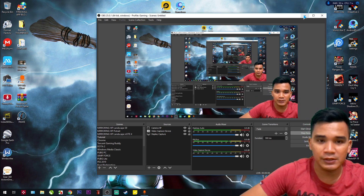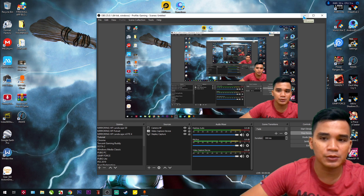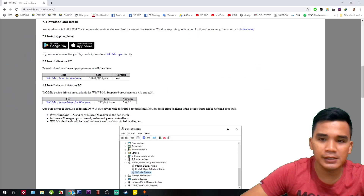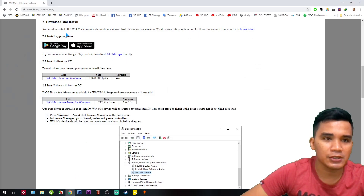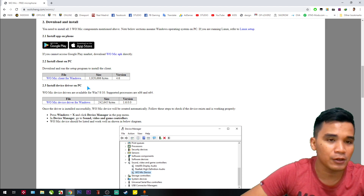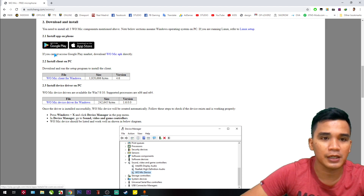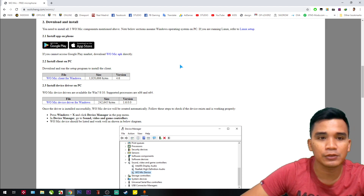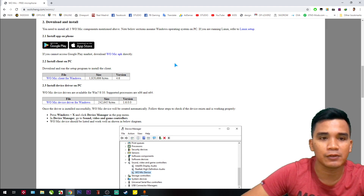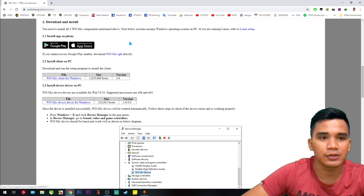It's very easy. First, you need to install the application called WO Mic on the Play Store, and if you use iPhone you can install it from the App Store.